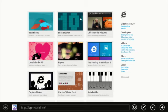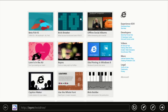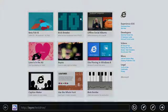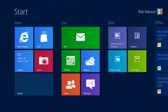With the latest platform preview, IE 10 continues to deliver the performance and foundational features developers depend on to build great applications. You can download the Windows 8 consumer preview with IE 10 today and try these demos and more at ietestdrive.com.